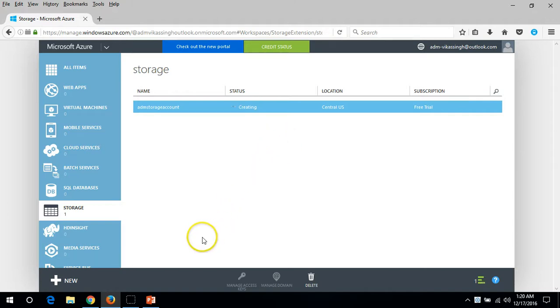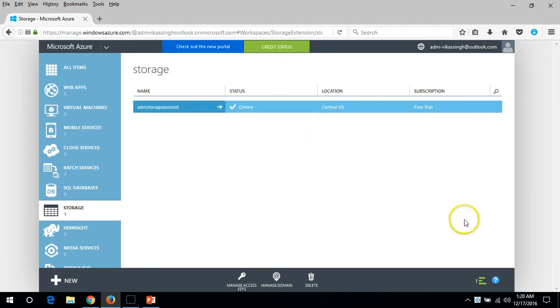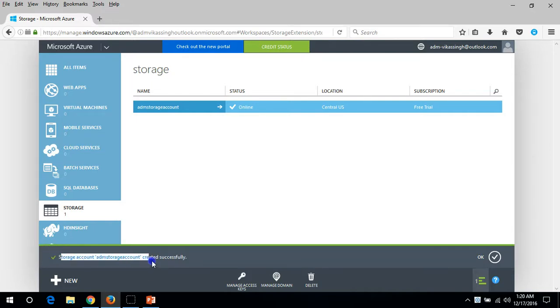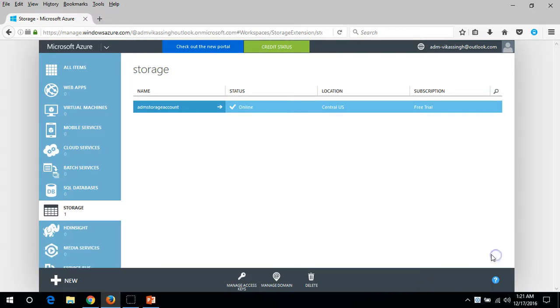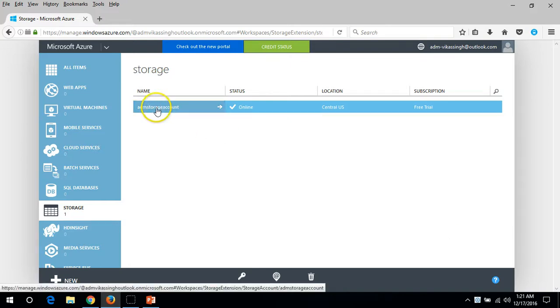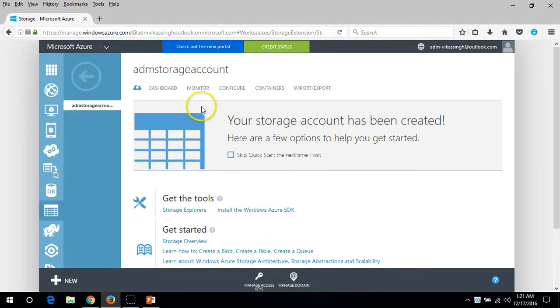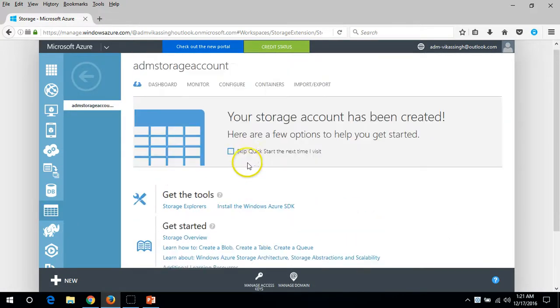Here you can see the storage account is created and the status is online. Click here and you can see storage account ADM storage account created successfully. Click on OK. Select the storage account and click on it.